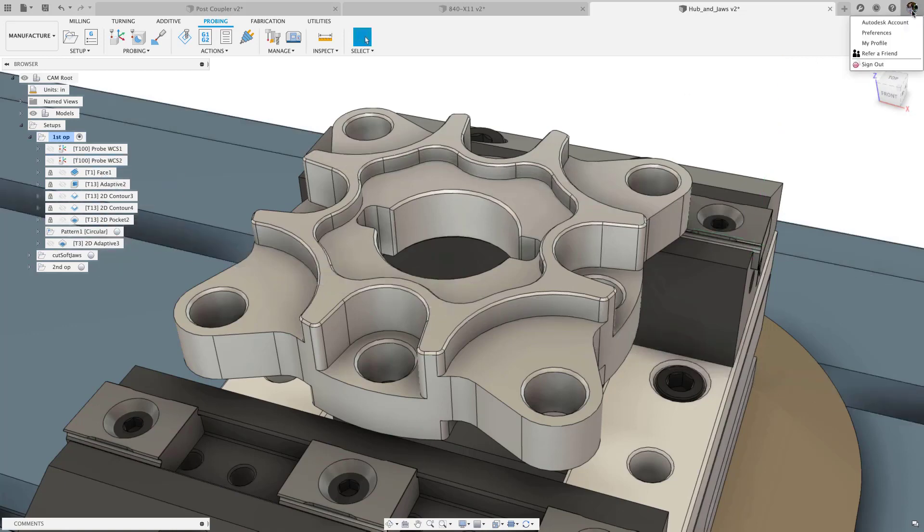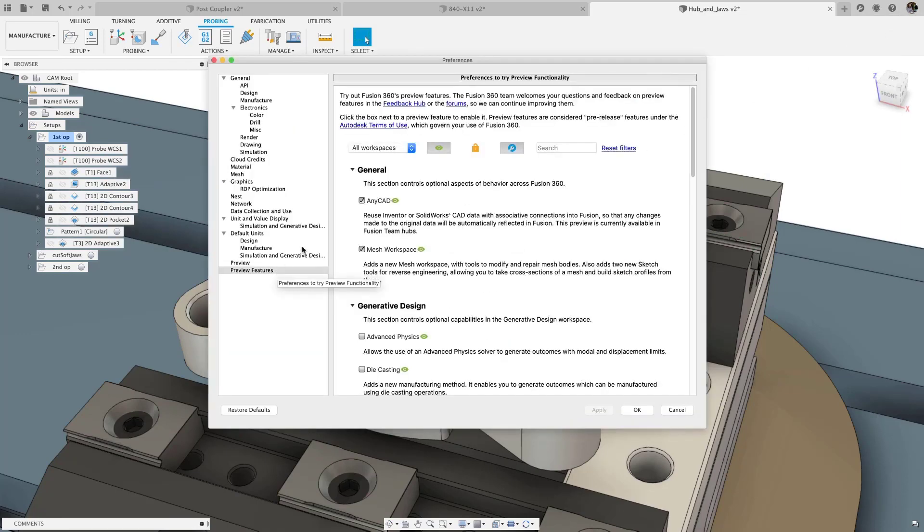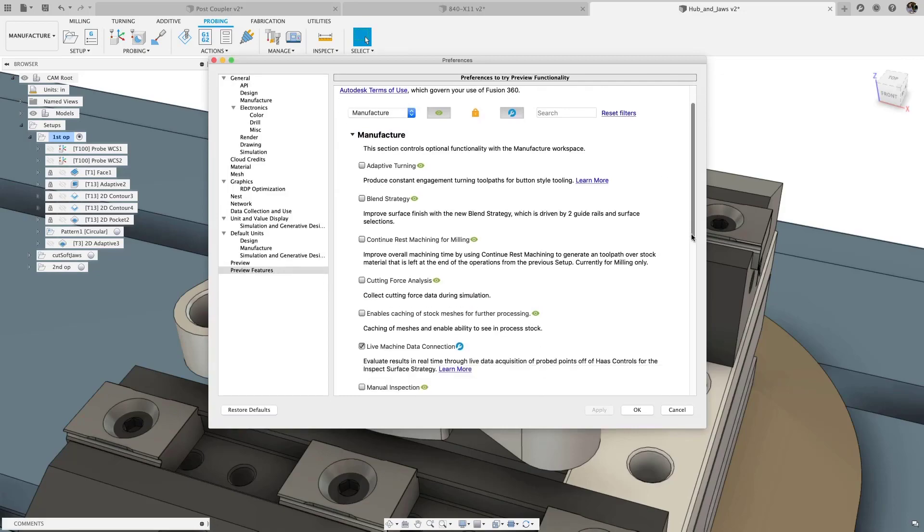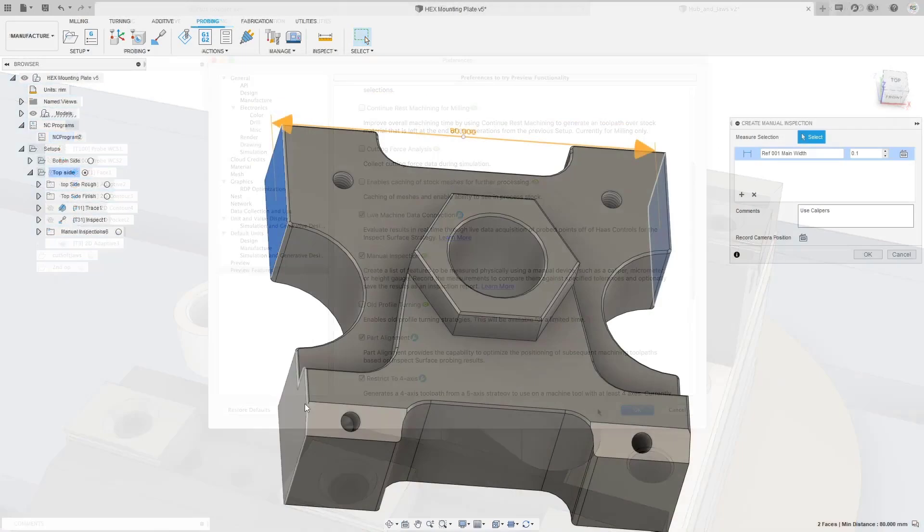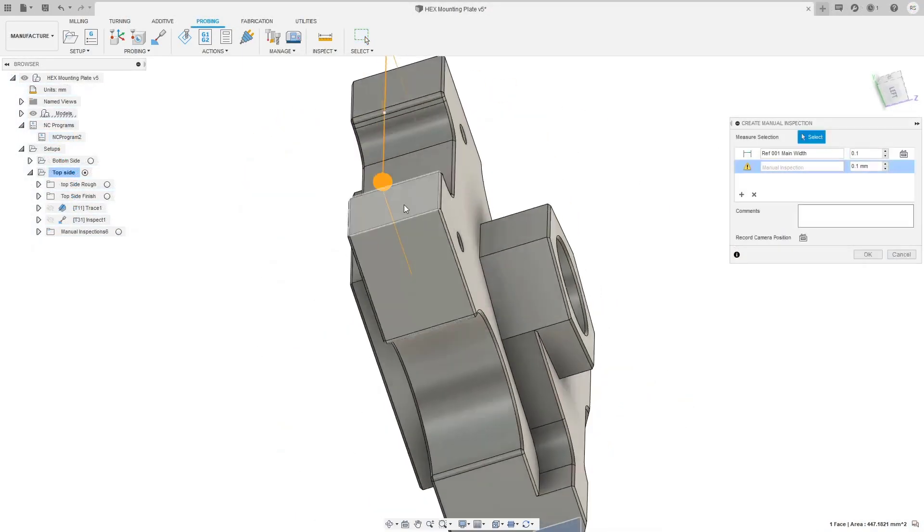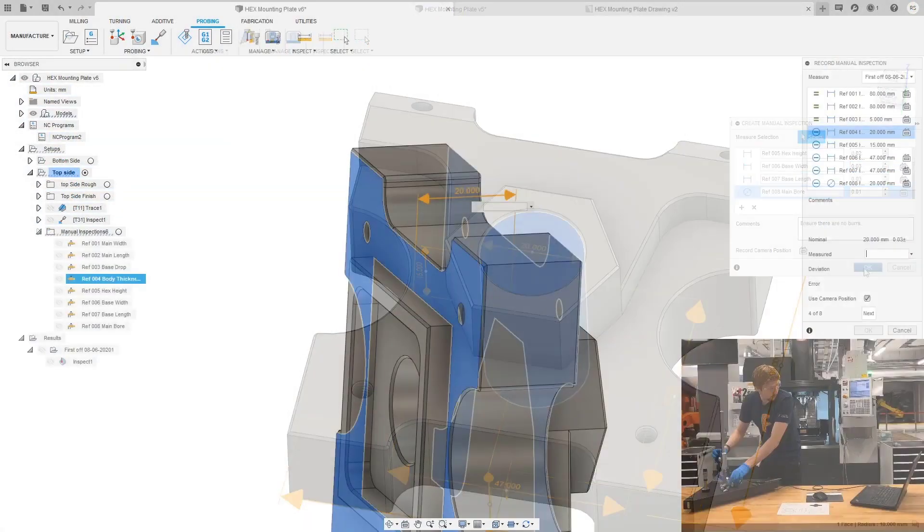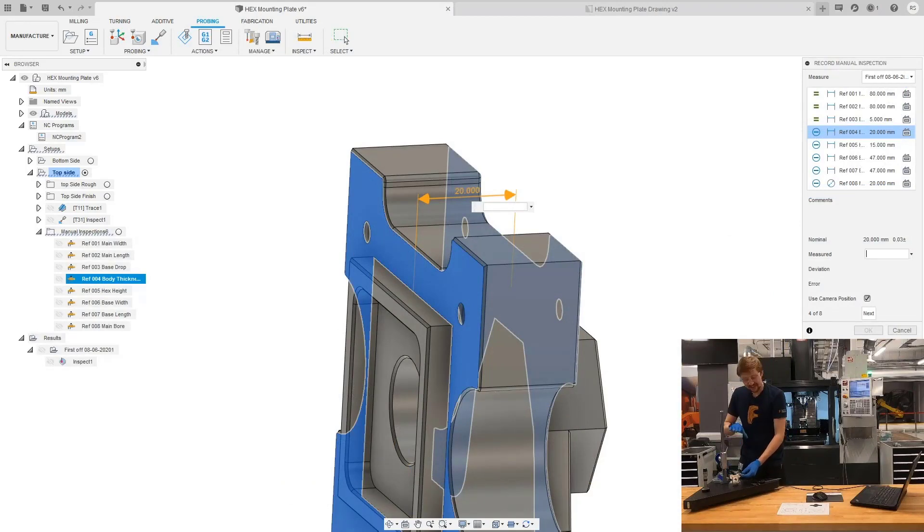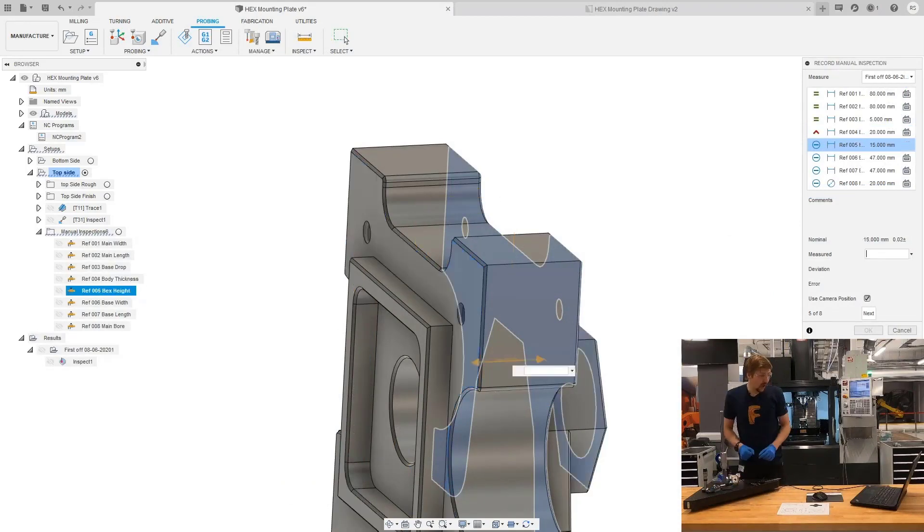Finally, manual inspection is coming to public preview. Check the manual inspection box in Preferences Preview Features to get access, and then watch the video linked in the upper corner to see a detailed tutorial from Richard on how to use manual inspection to create inspection plans, record measurement results, and generate shareable inspection reports, all within Fusion 360.